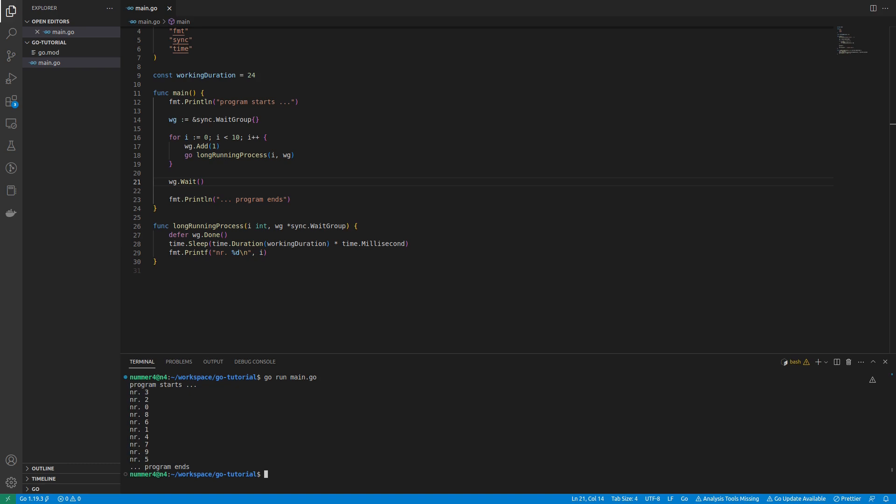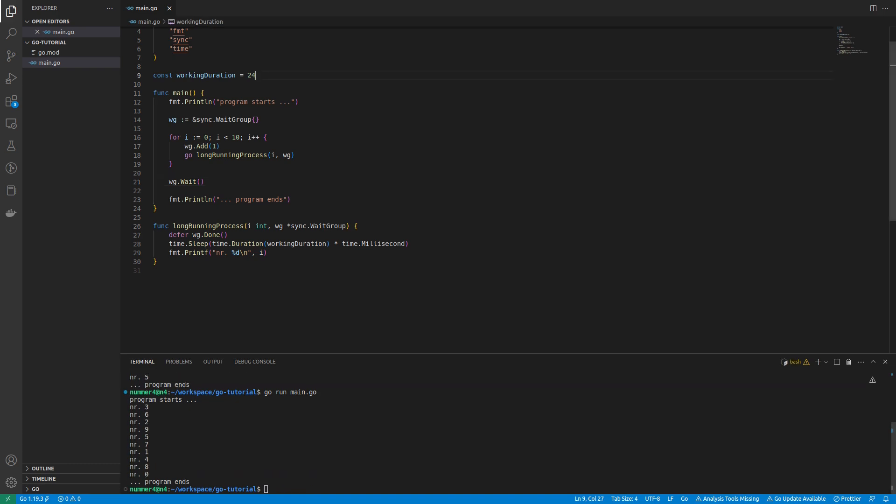By the way, the order of the numbers is a bit random, since all GoRoutines will be started almost at the same time.